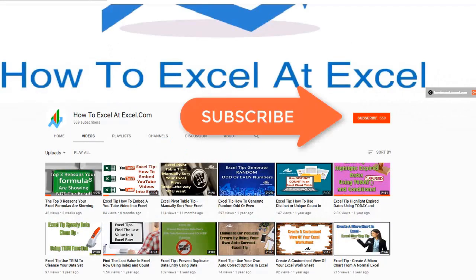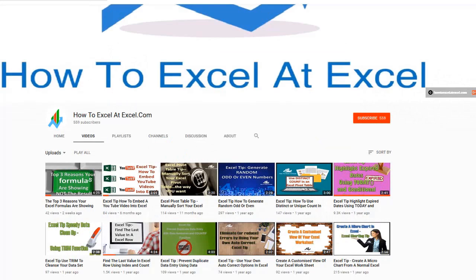Don't forget to click on the subscribe button below to get notified when there's a new Excel tip available here on my YouTube channel.